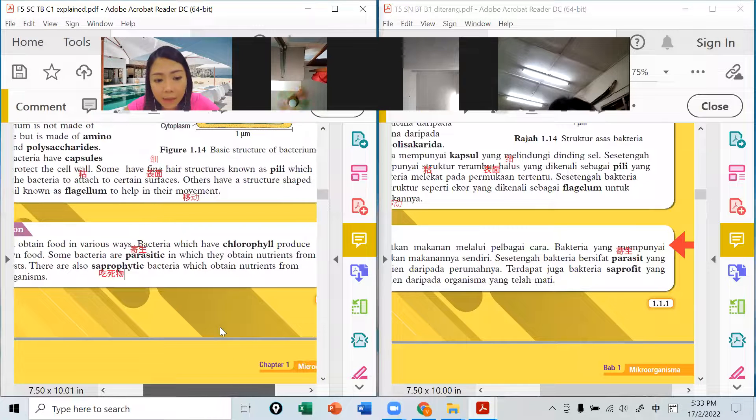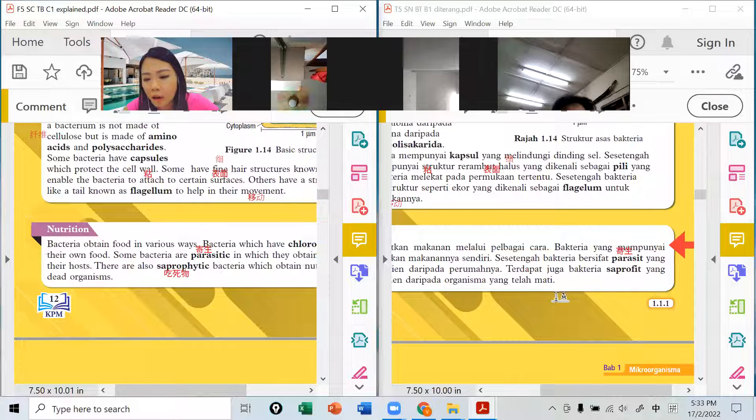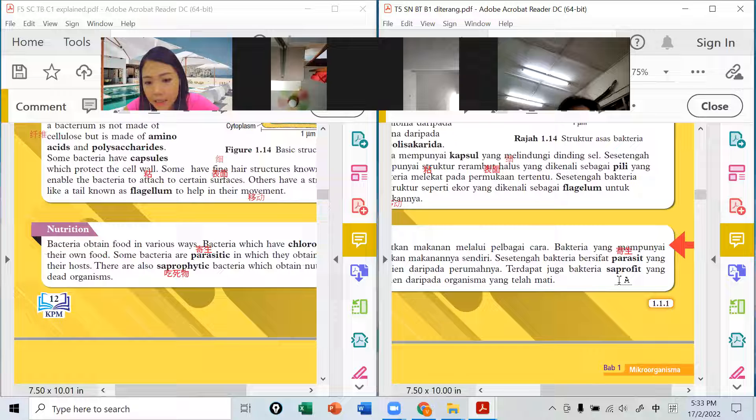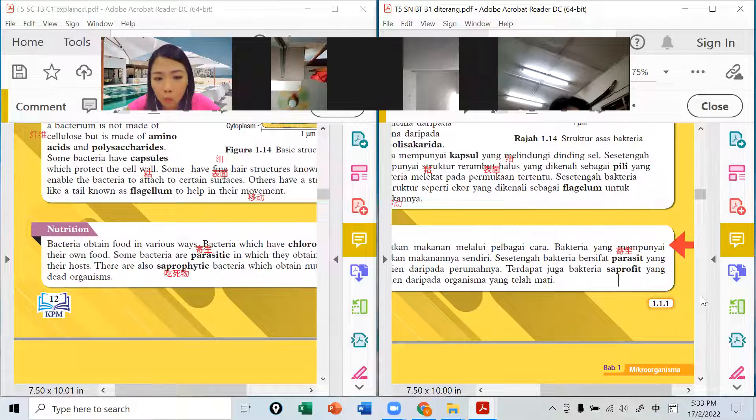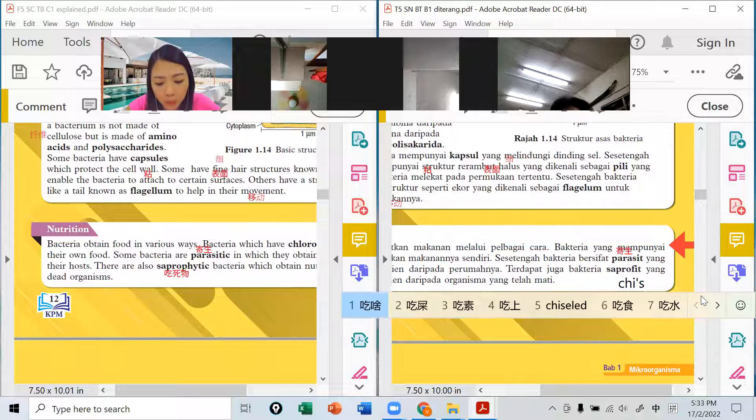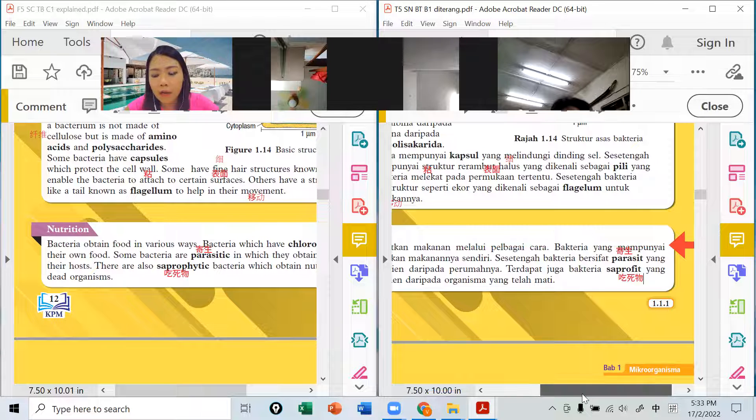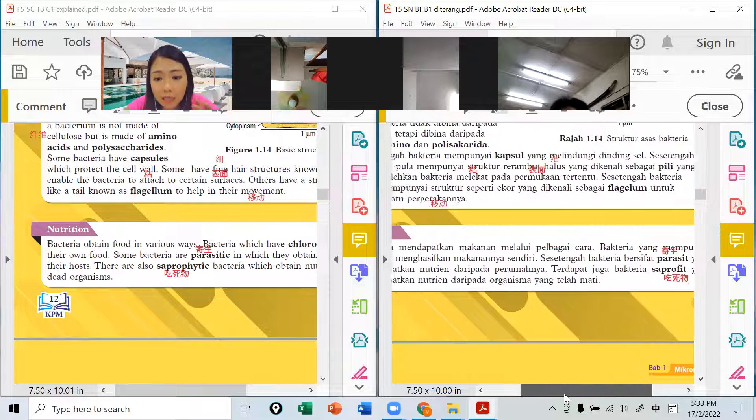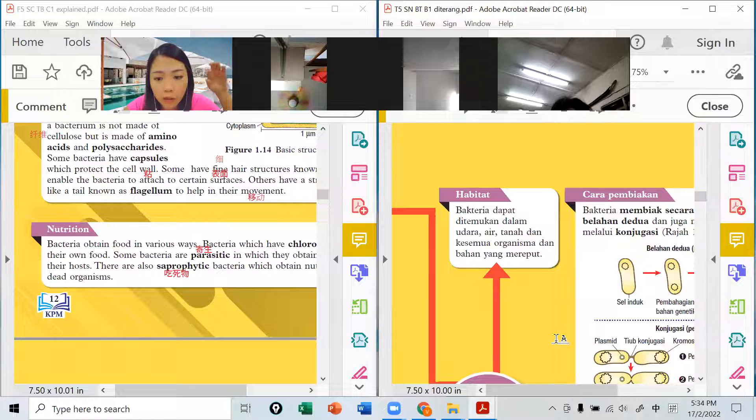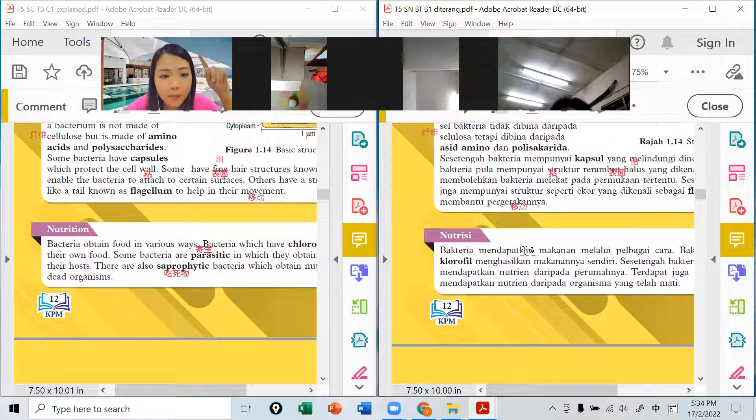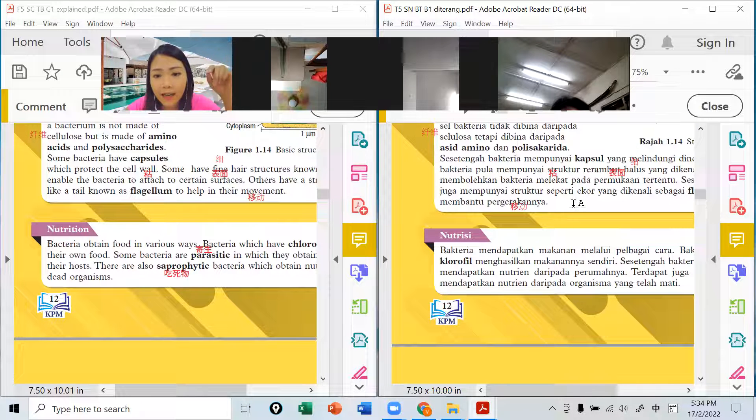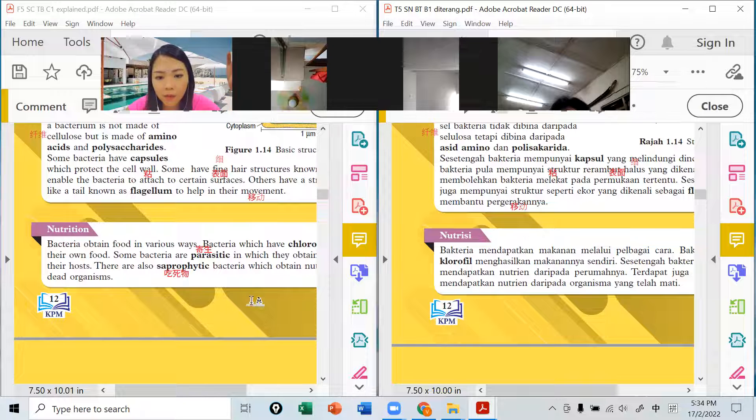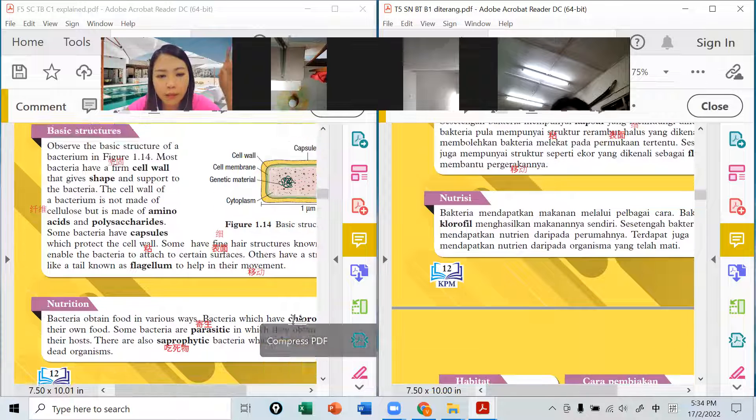也有它生在烂了的东西上面，它obtain nutrients from dead organisms，这些就是saprofit的。所以parasit是吃活物的，saprofit是吃死物的。吃死物的其实它的重要性是什么呢？就是bacterium可以帮助东西腐烂。